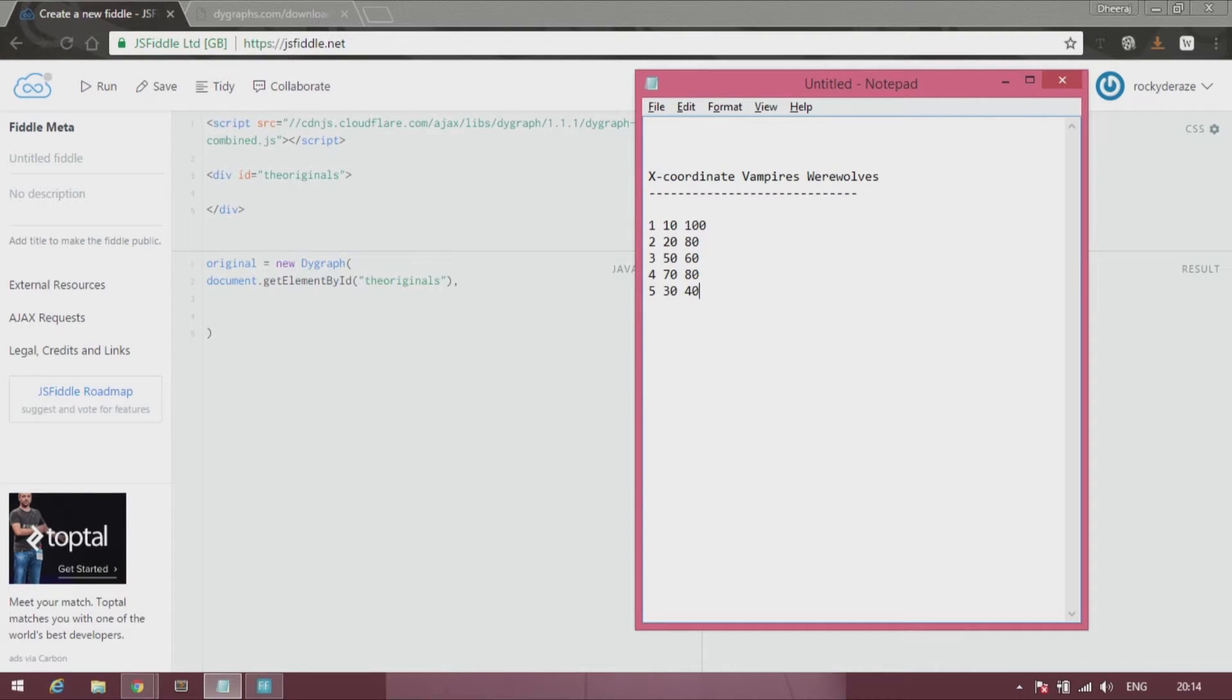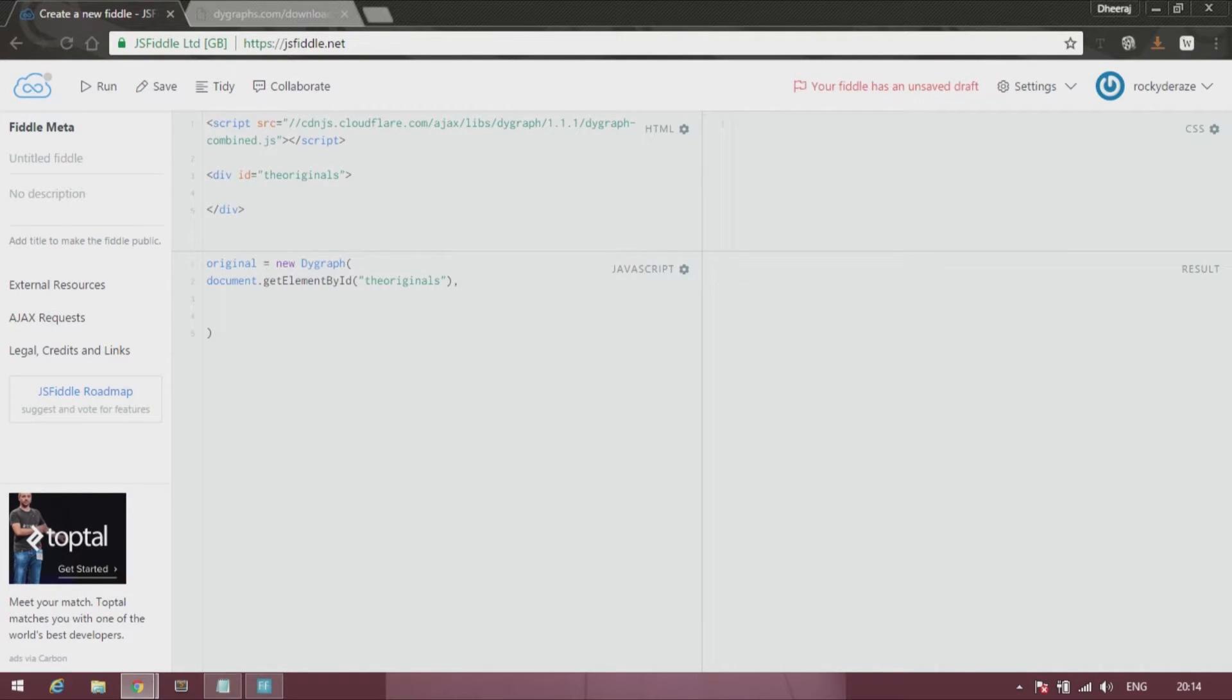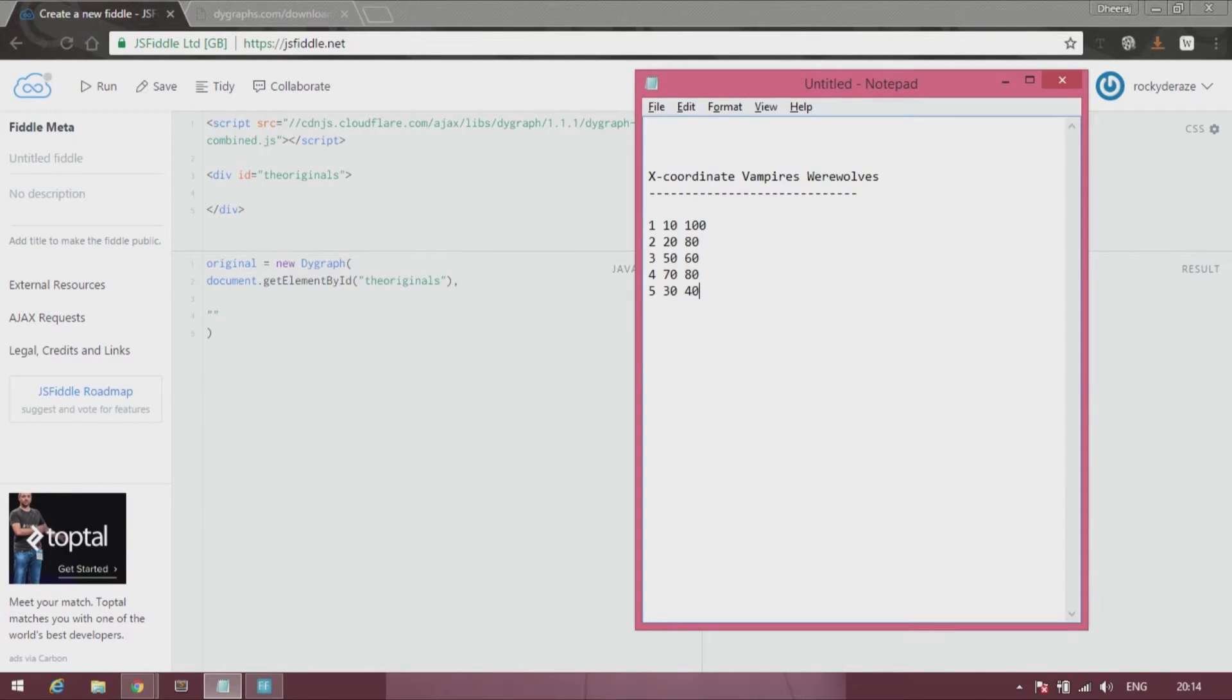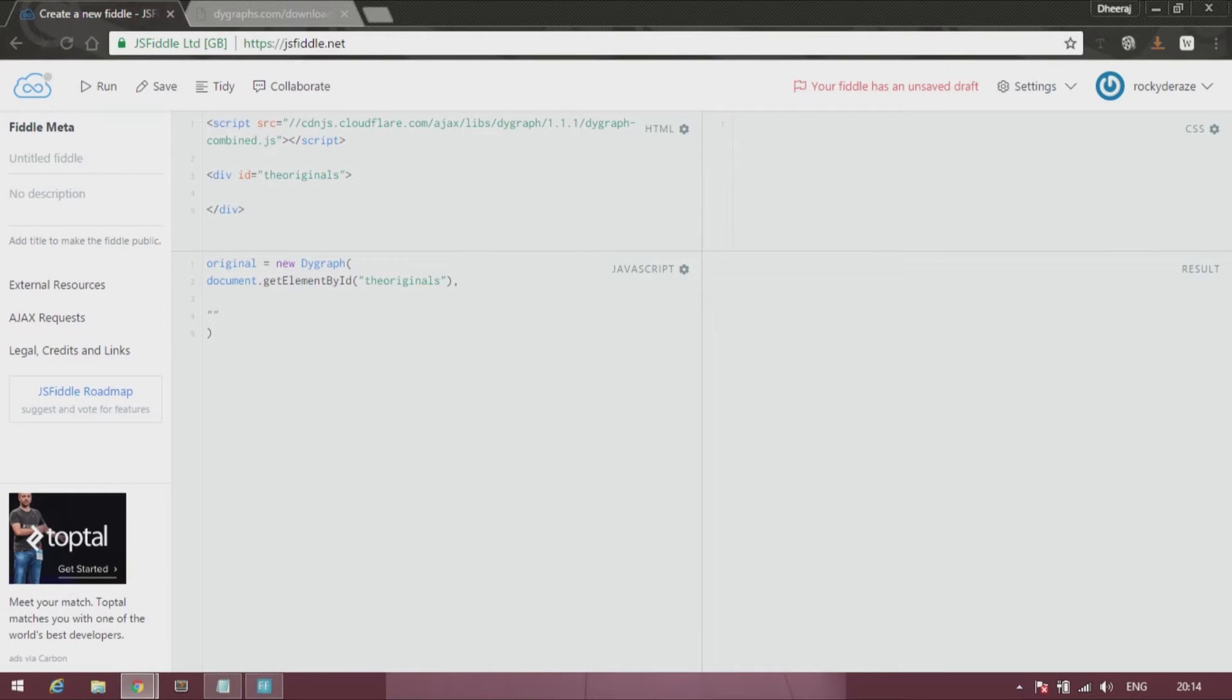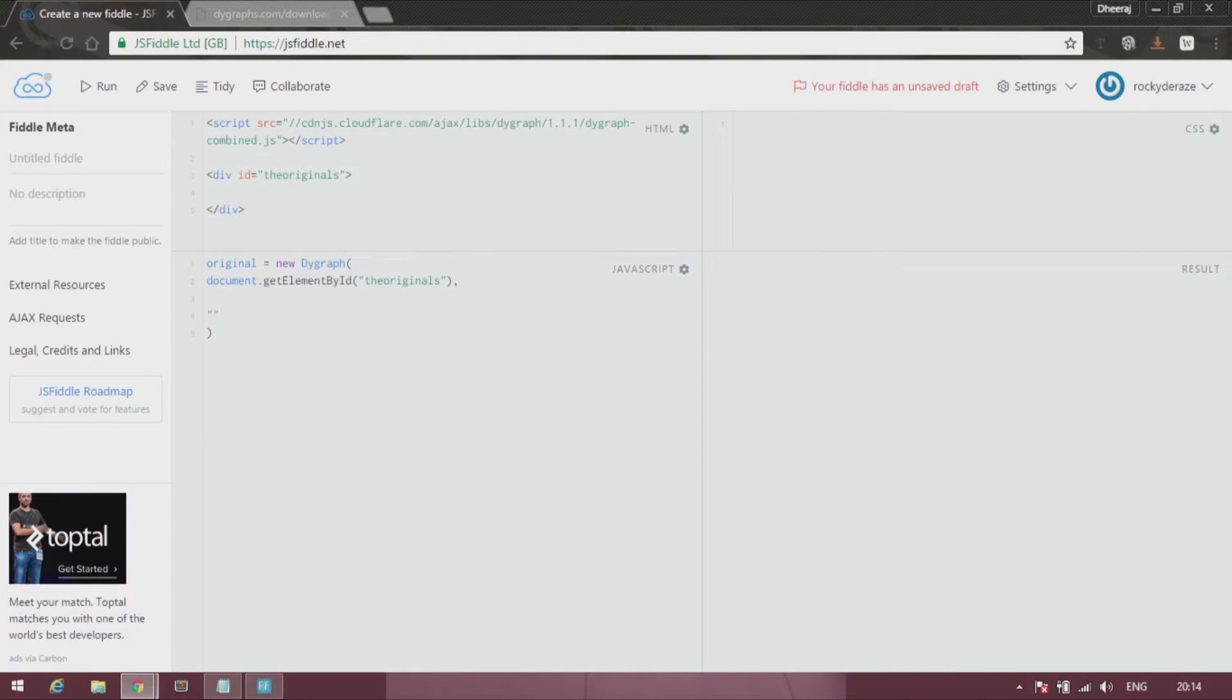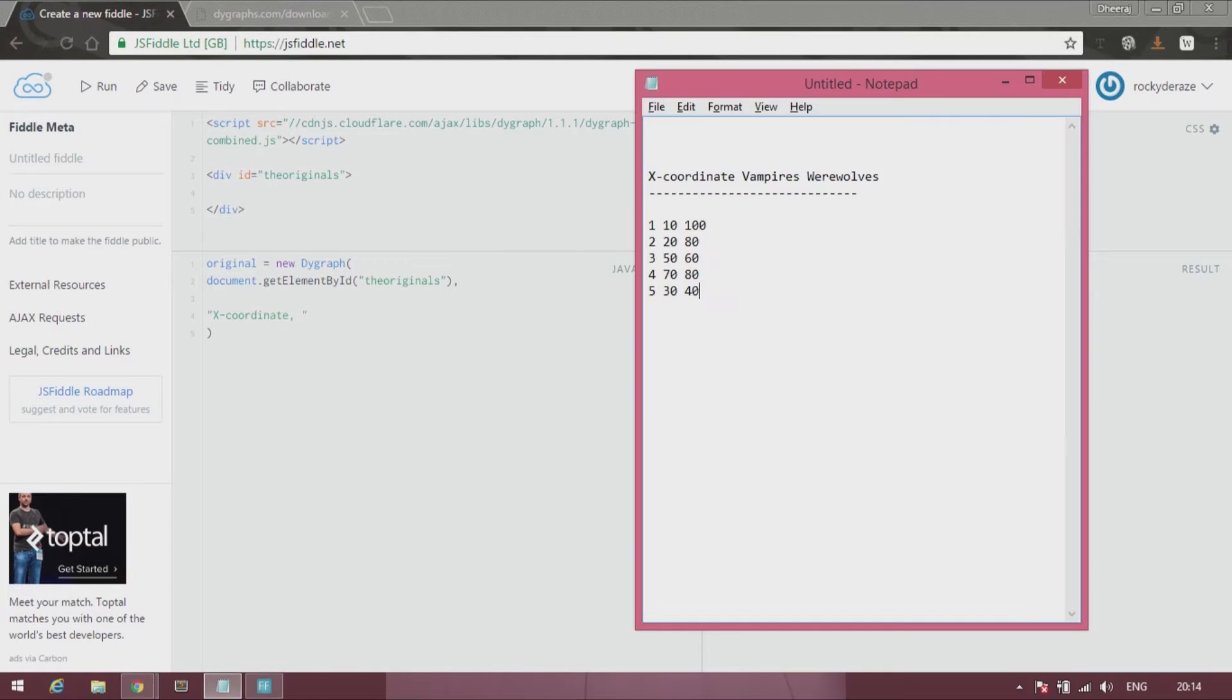So in the CSV data format, what you can do is you can do it two ways. It's like this: you start off with quotes over here, and then type X coordinate or whatever you would like to call it, then a comma, vampires, werewolves.